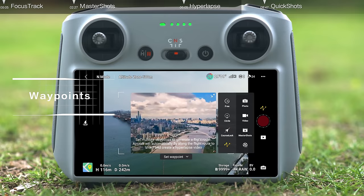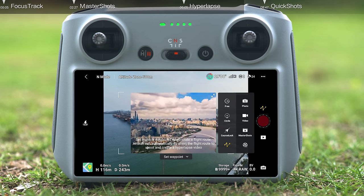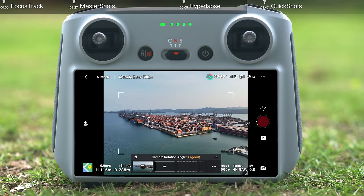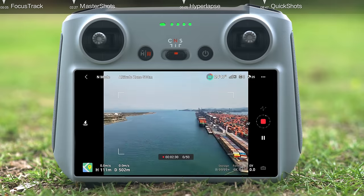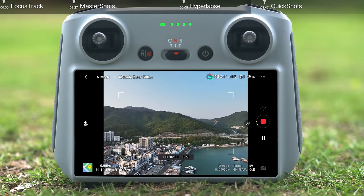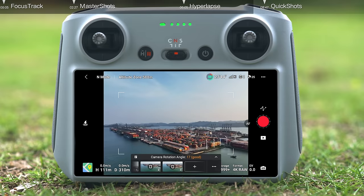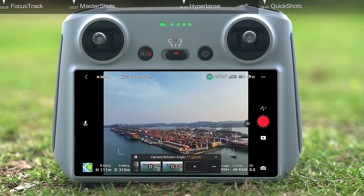Waypoints mode: the aircraft automatically flies and records along a preset route. Tap Waypoints and fly the drone to your preferred locations. Change the aircraft's yaw angle and the gimbal's tilt angle to capture different perspectives. Tap the Record button, and the aircraft will automatically calculate and plan the flight route and begin recording. On the upper left of your screen, you can find the Hyperlapse task library to save your current trajectory or use a previously saved flight route. When using a saved route, make sure there are no obstacles along the route.